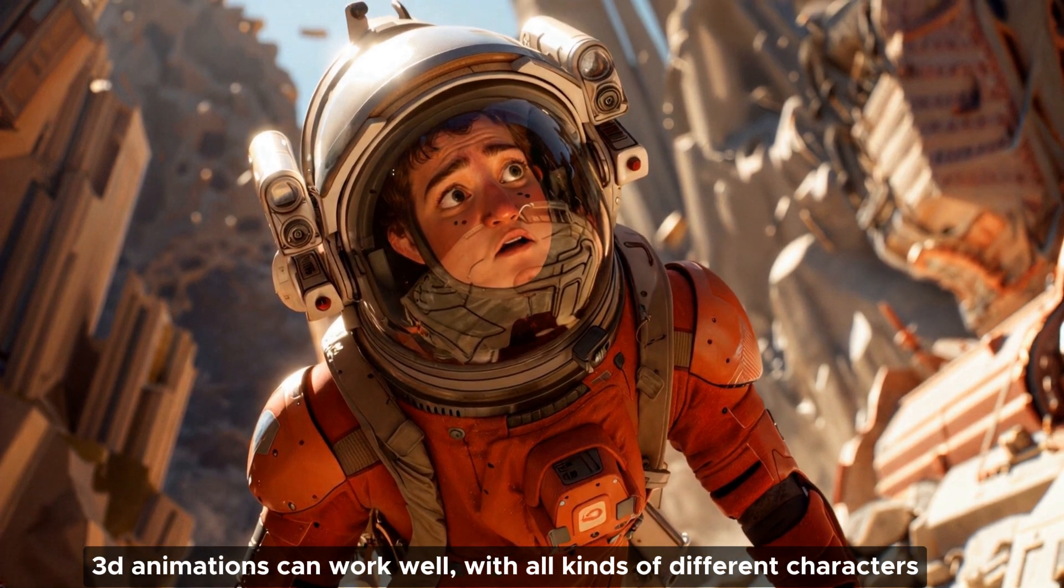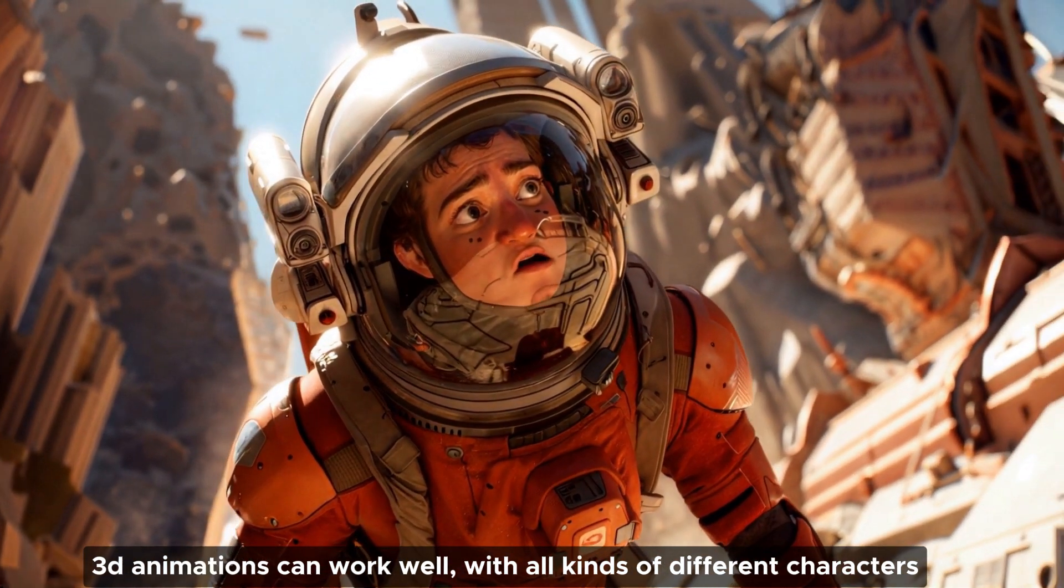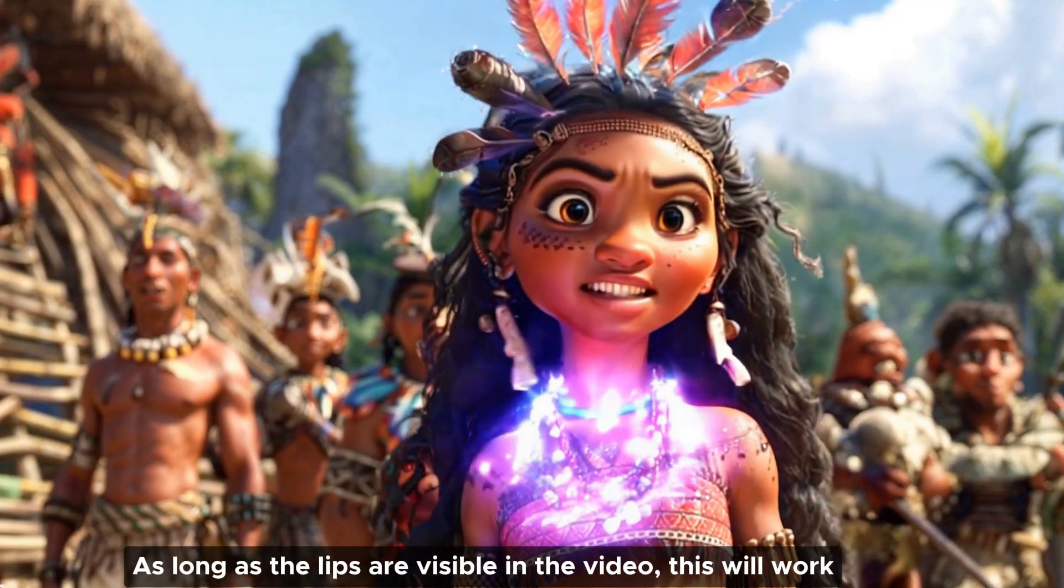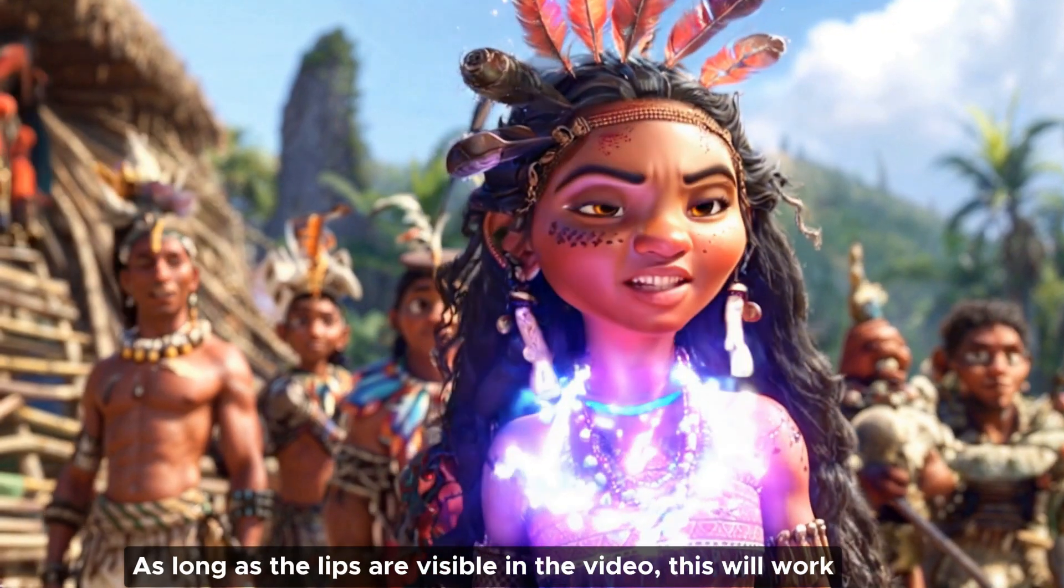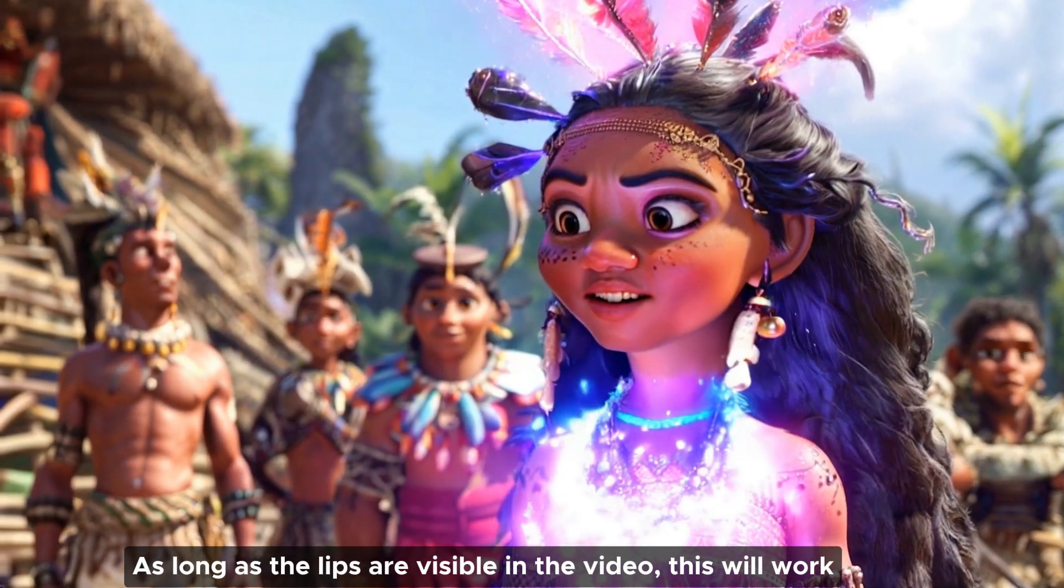3D animations can work well with all kinds of different characters. As long as the human head is visible, the lip sync can be used, even when the head is facing different directions and moving around a little bit. As long as the lips are visible in the video, this will work.